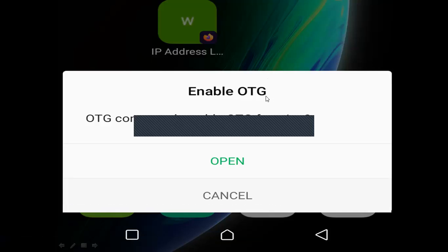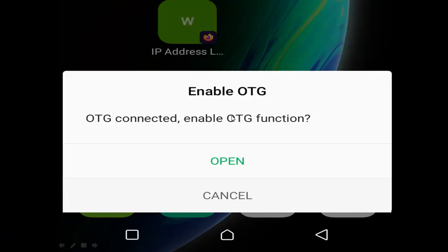Hello, why is your phone self-connecting with OTG? My name is Brian and in this video I'm going to discuss the causes of this system prompt on your phone — maybe an Infinix or any other Android phone. I'm sharing a screenshot showing 'Enable OTG.' If you have the same problem, it shows 'Enable OTG connected — enable OTG function.' When I click cancel, this message usually comes back.